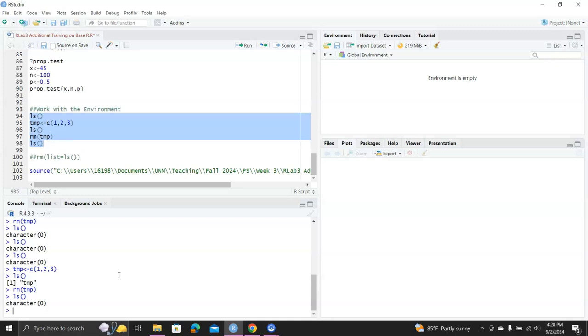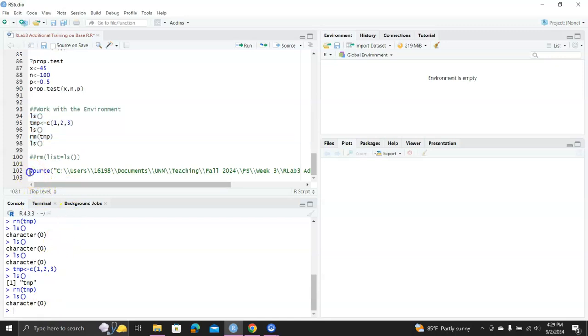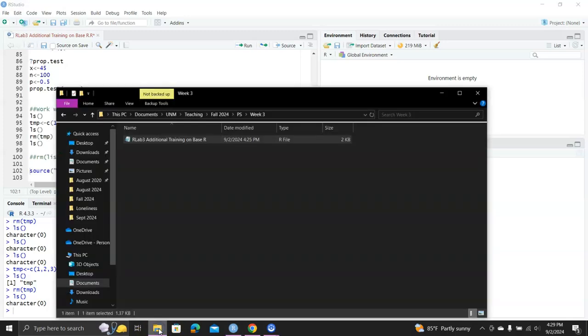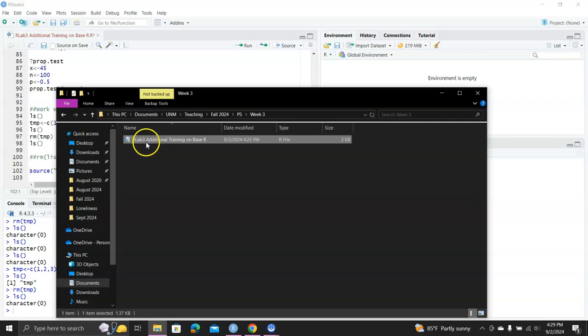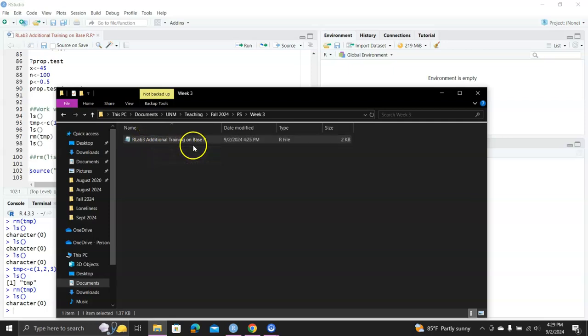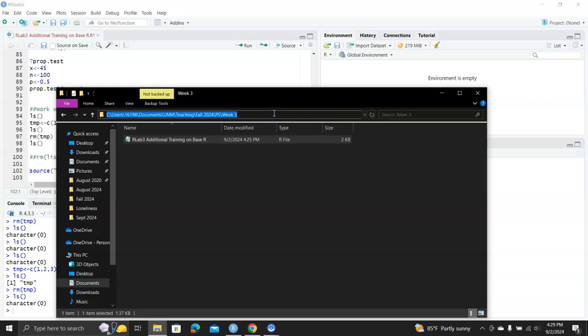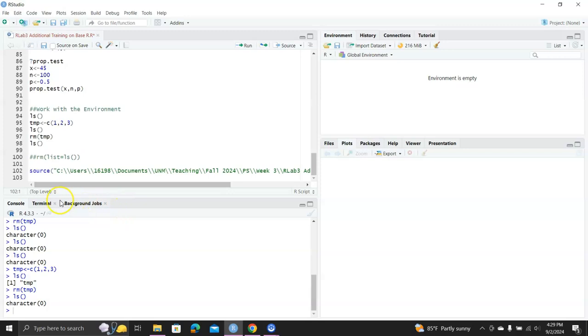Then you can use the source command here. You need to make sure you specify the path correctly and the file name correctly. So here I show you on my computer, this R lab 3 additional training on base R is located in this folder or this directory. So I just make sure everything is correct, typed in here.